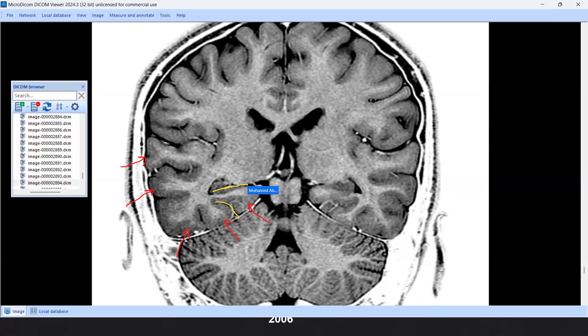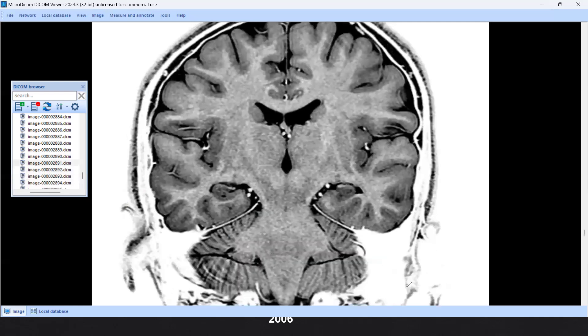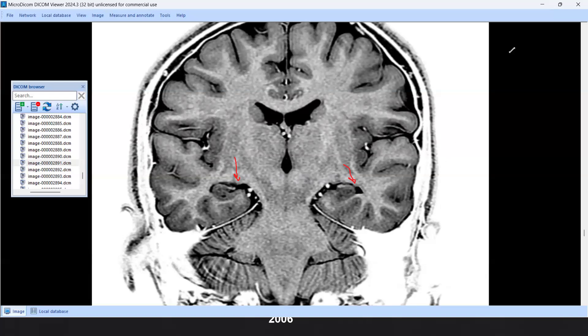We need to note that there is no volume loss between right and left, and the temporal lobes appear symmetric. This is in brief what we have covered. Thank you for attending this part. Let us move to the second part where we will look at examples of temporal lobe epilepsy.